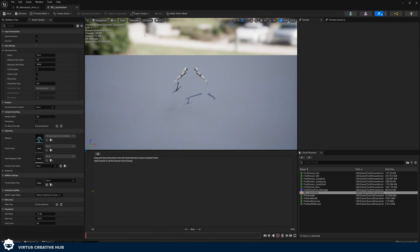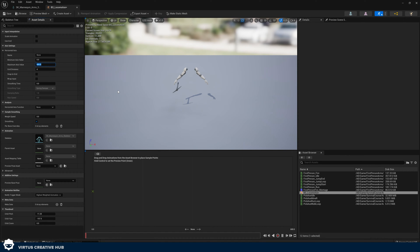Double-click on this to open it up. This is our blend space editor — we have the viewport to preview the animation, and down here we have a grid where we can plot animations depending on a variable. Right now it goes from 0 to 100 and there's no variable name. In the asset details in the top left corner, set the maximum axis value to 600 because that's currently our max walk speed, and set the horizontal axis name to Speed.